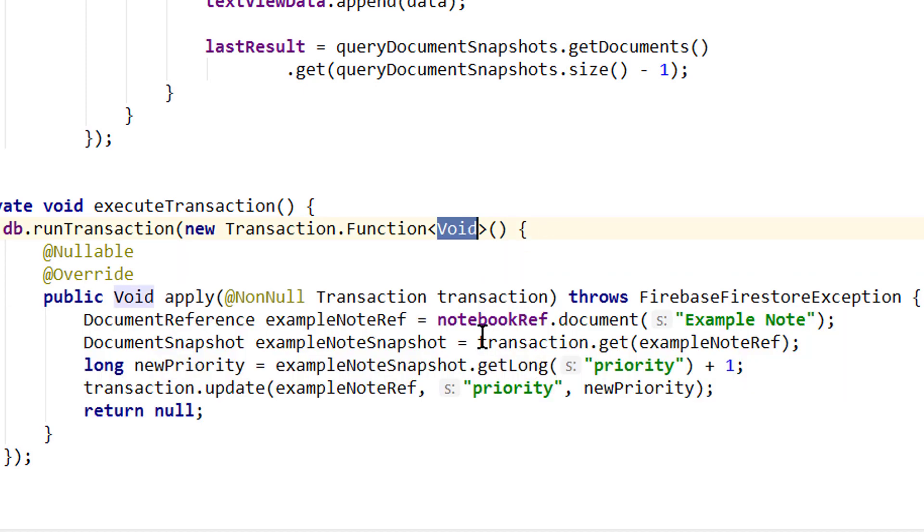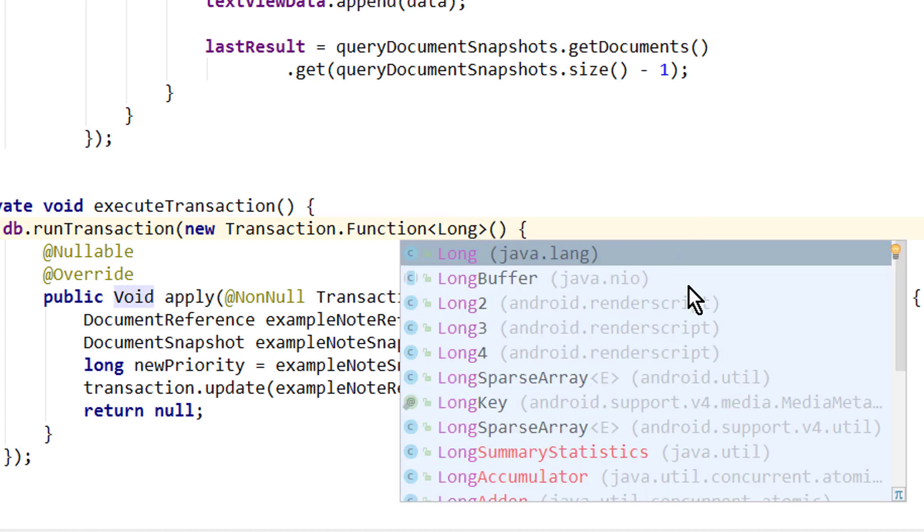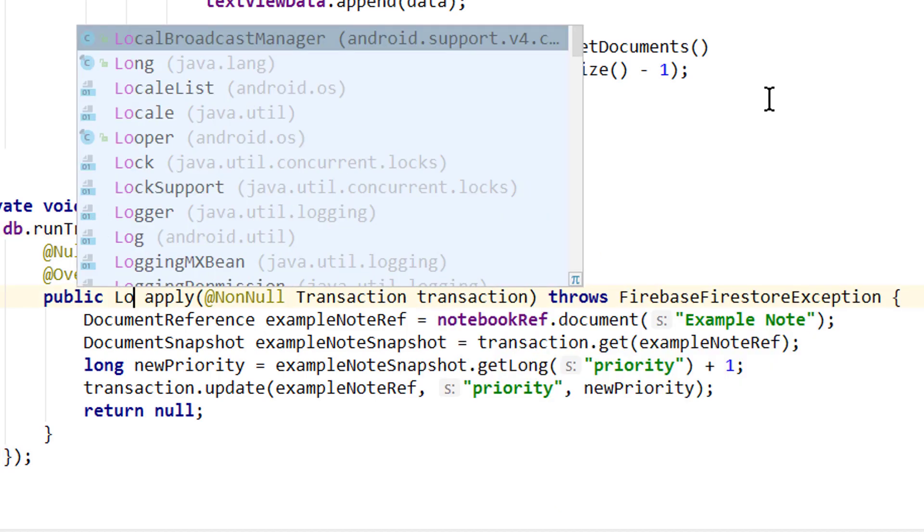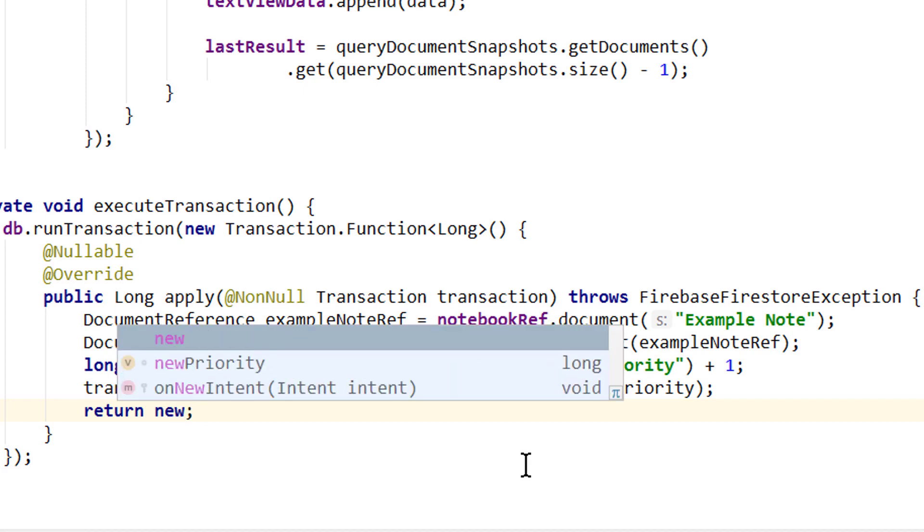So let's say we want to get the new priority out of this method, and display it in a toast message. Then we change this to long with capital L. We change this here to long as well. And now we also have to return a long, which is our new priority.